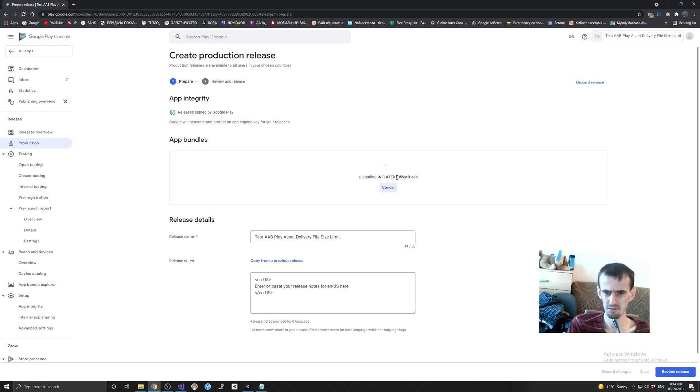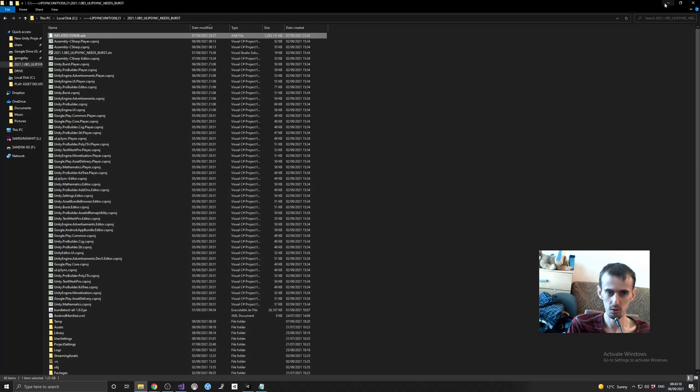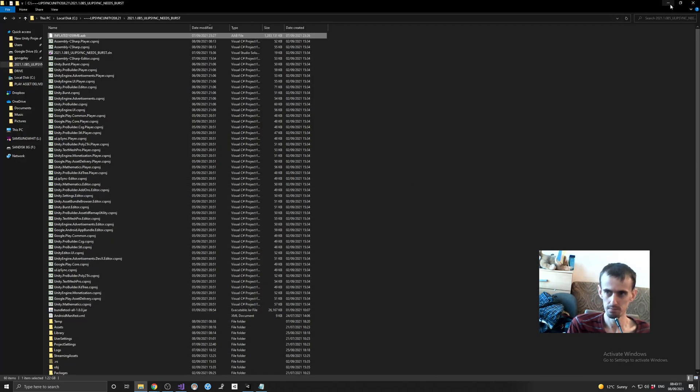Actually, it's inflated to 1.22 gigabytes, but it's like old name here. So what I did, I'm going to show you this.